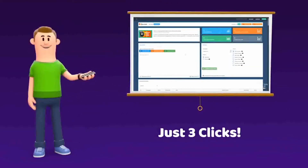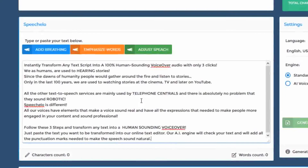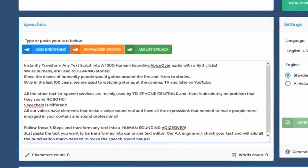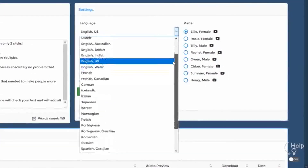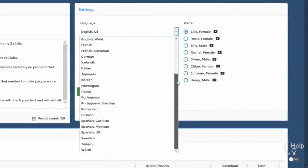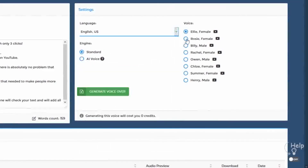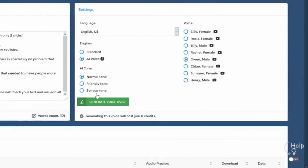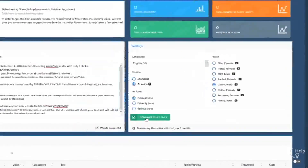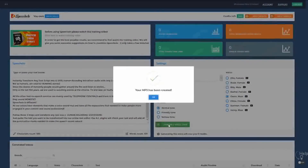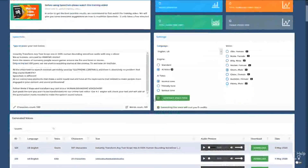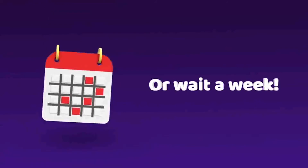Click number 1: paste the text you want transformed into speech into our online text editor. Click number 2: choose the language and voice you want to use — we offer male, female, and even kids voices. And finally, click number 3: click Generate and in 5 seconds your voiceover is ready to be downloaded. How cool is that? And you didn't have to pay a single cent or wait a week to receive your voiceover.